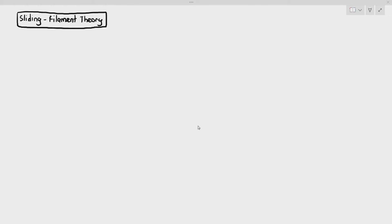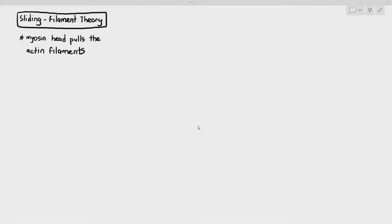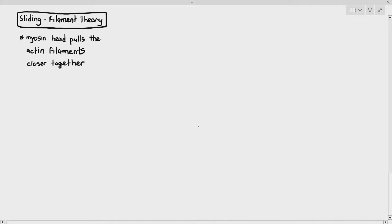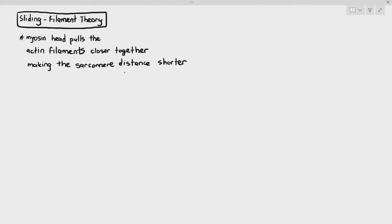The sliding filament theory attempts to explain how the myosin filaments and actin filaments move closer together. It explains that the myosin head pulls the actin filaments close together, making the sarcomere distance shorter.